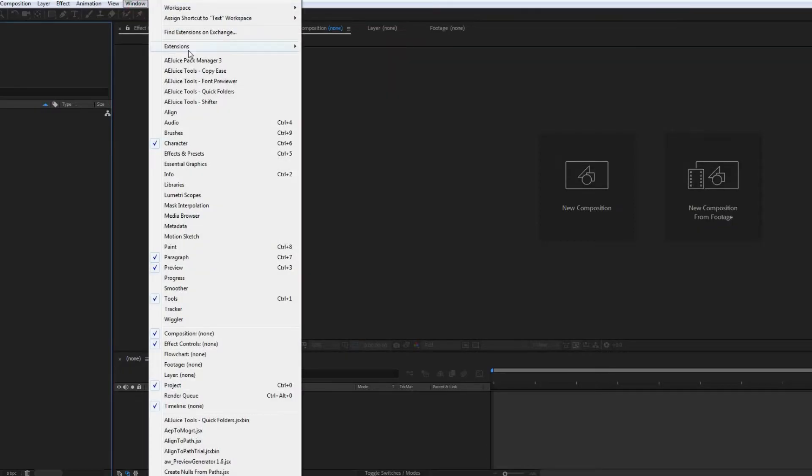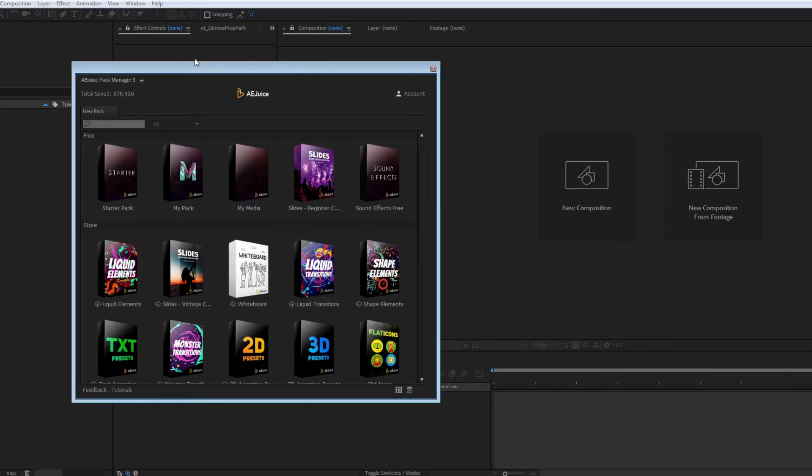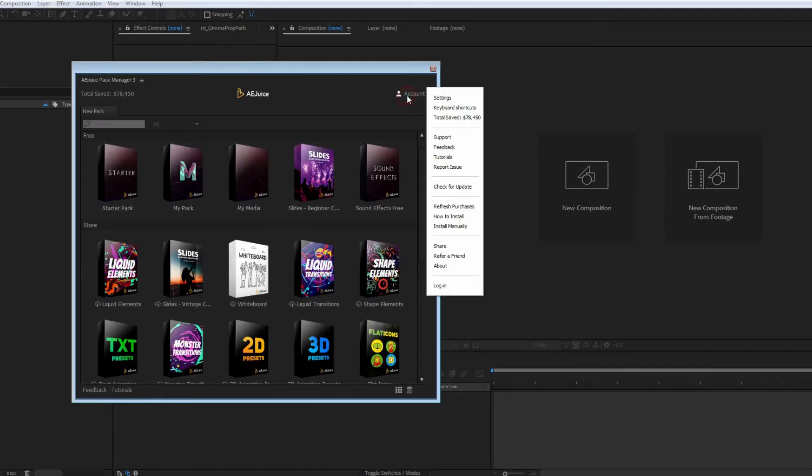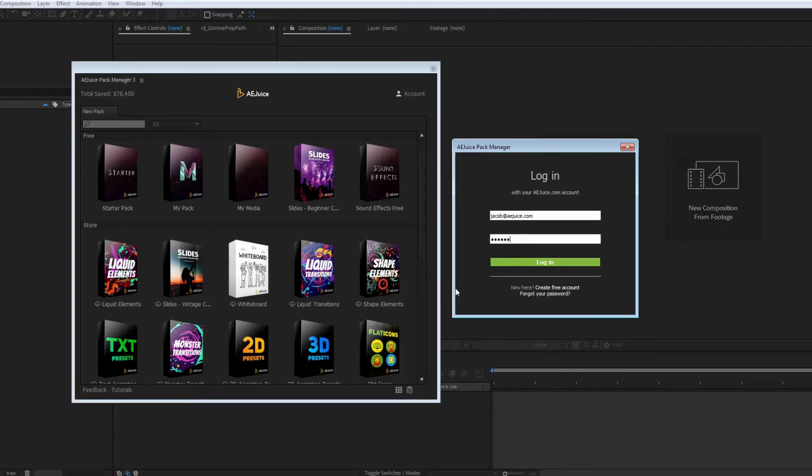You'll find the Pack Manager under the Windows tab. The only thing is to log in. Press Account, Login. Enter your email address, the one you used on the AE Juice website, and your password.